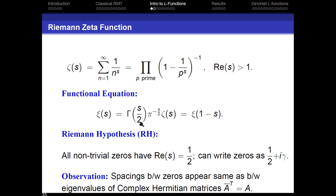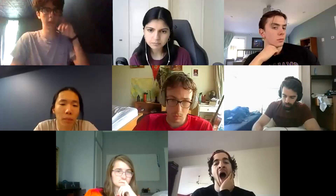The functional equation is to look at what's called the completed zeta function. So we take the zeta function and multiply by these nice factors: gamma of s halves, pi to the minus s halves. And it turns out this has a really nice functional equation where its value at s is equal to its value at one minus s. Let me just talk a little bit about what this is, because it's a really nice idea of trying to extend what we already know.